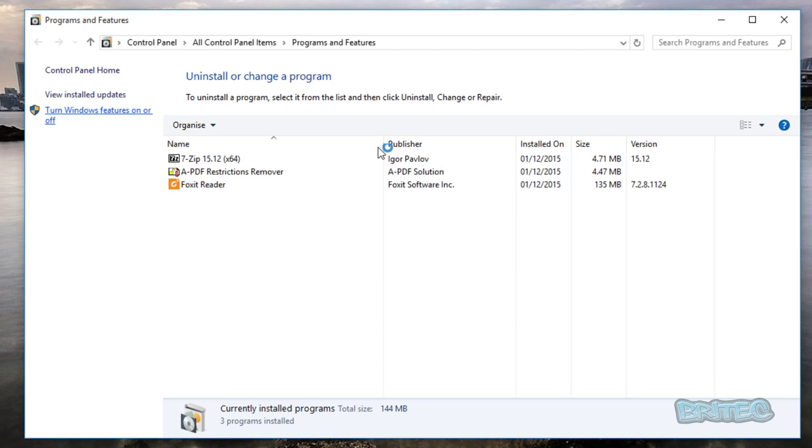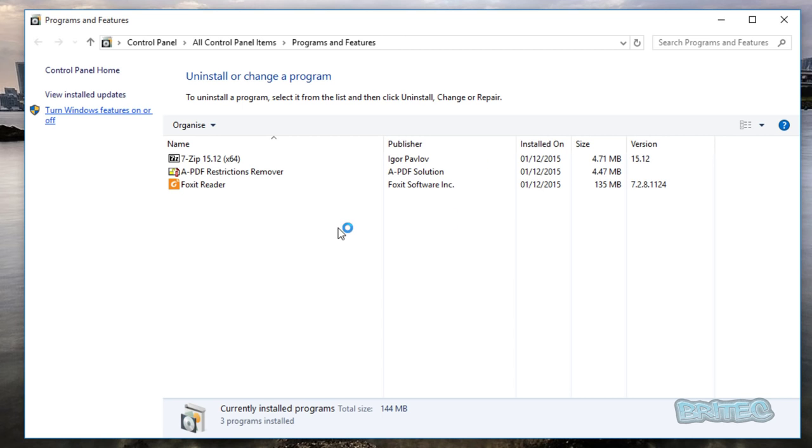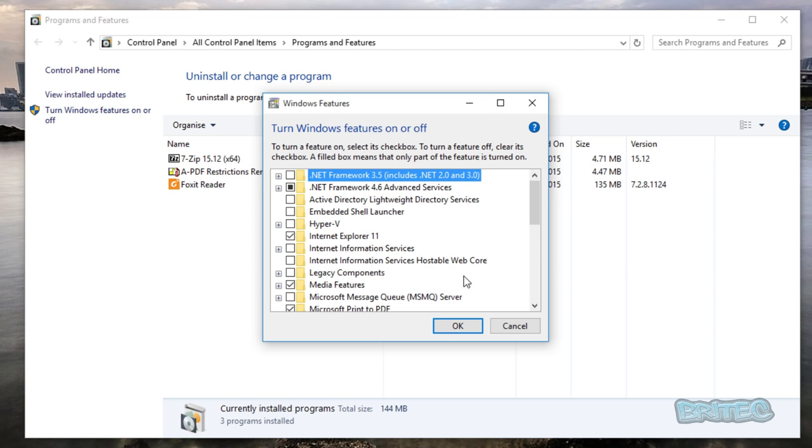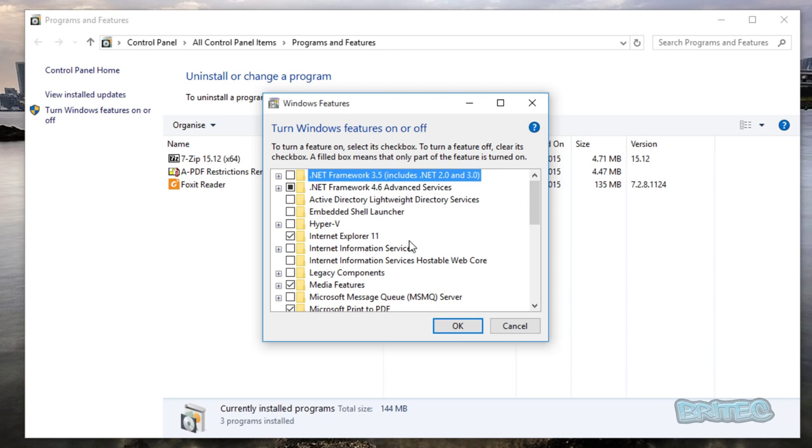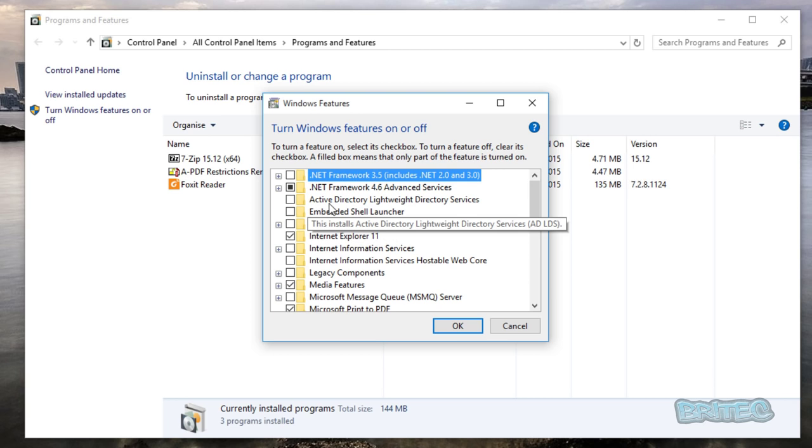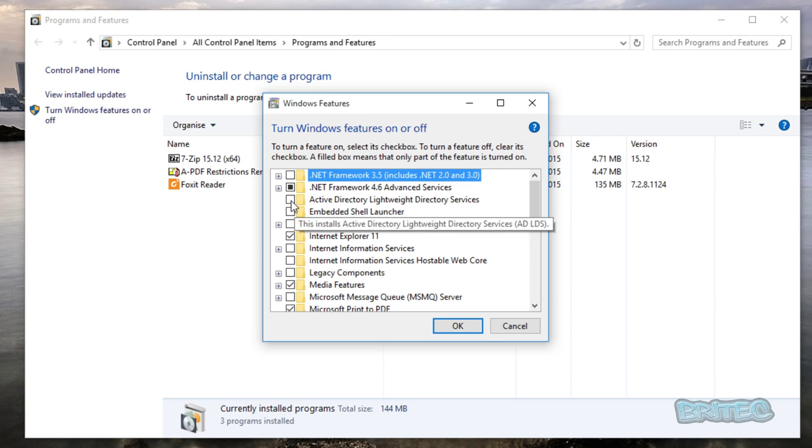Just going to click on this. We'll let the little box populate here, it might take a bit of time. There we are, we've got this box open now. What we want to look for here is a couple of areas that we want to enable. We want to do Active Directory Lightweight Directory Services, you can enable that if you wish.